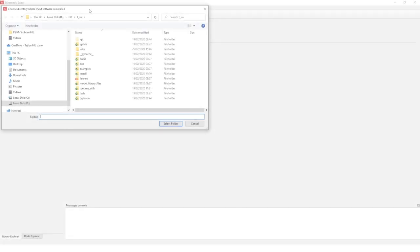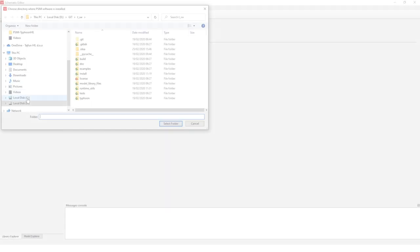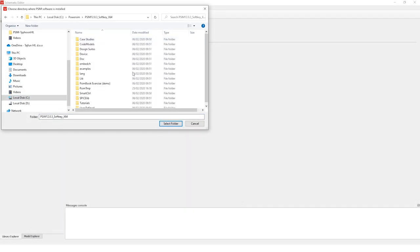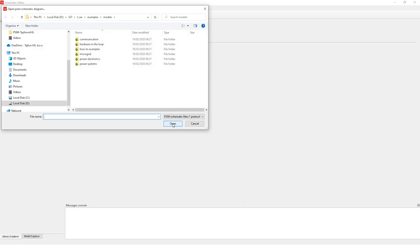Next step is to choose the directory where PSIM software is installed. Let's select this folder. Next thing to do is to open the PSIM schematic diagram.